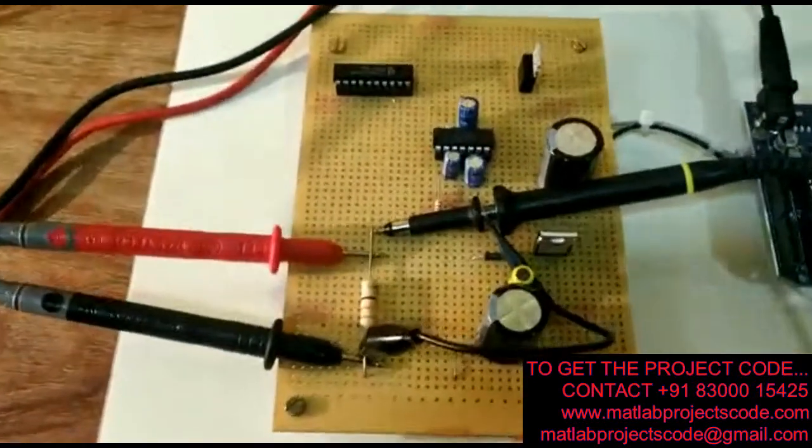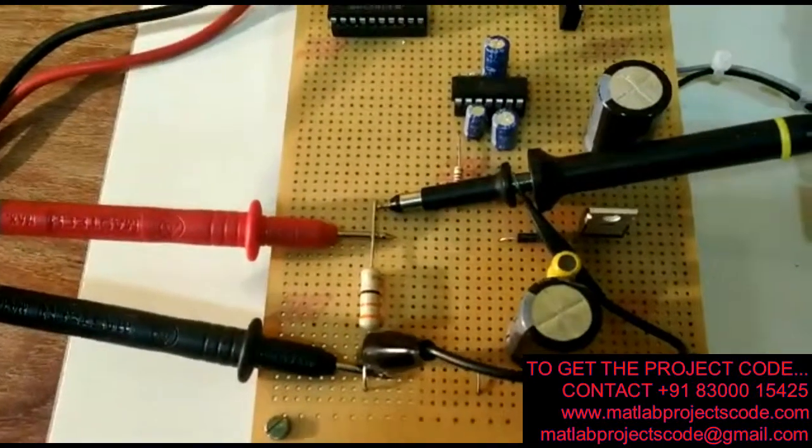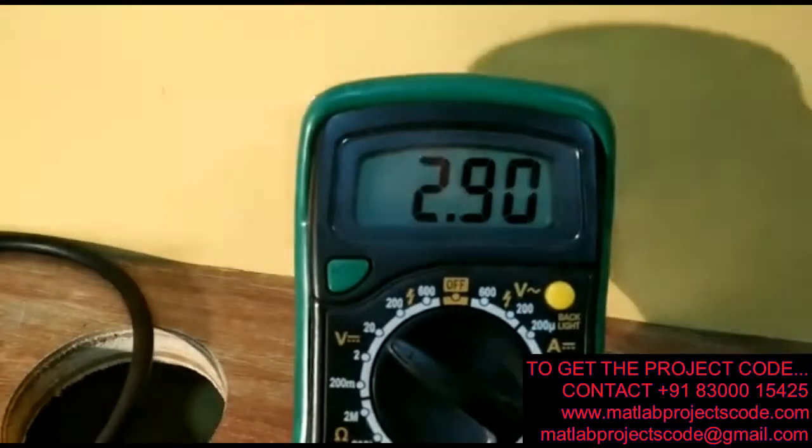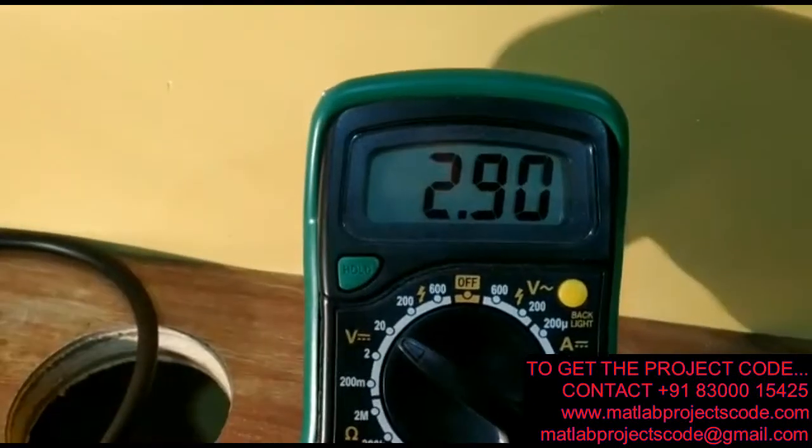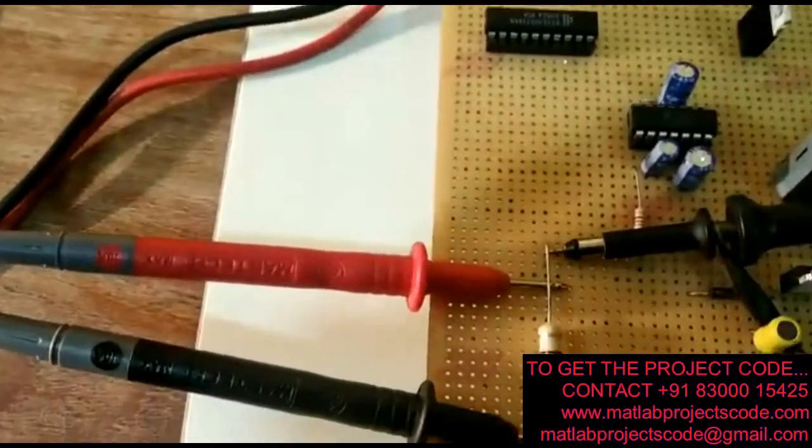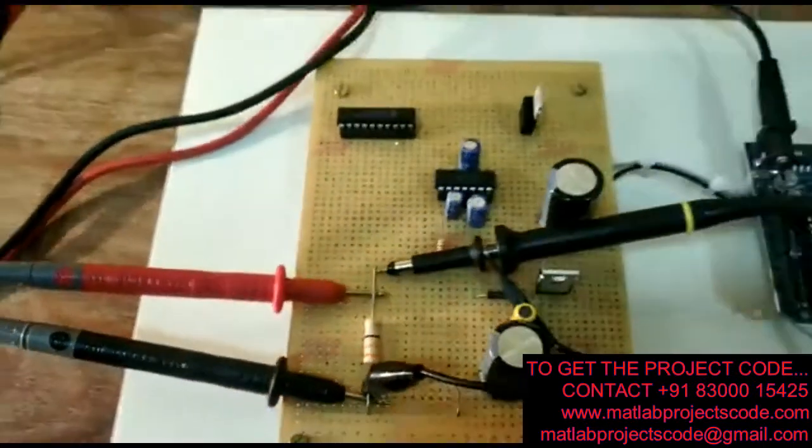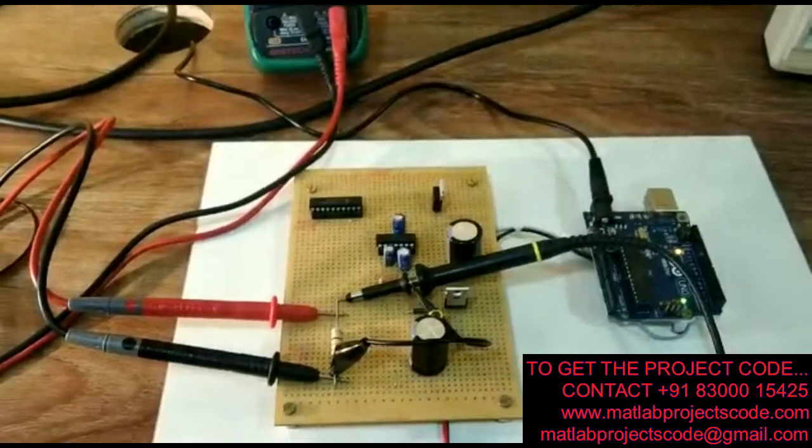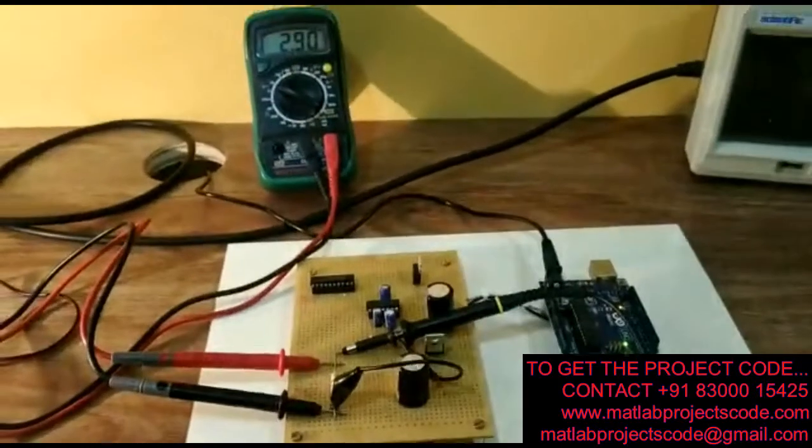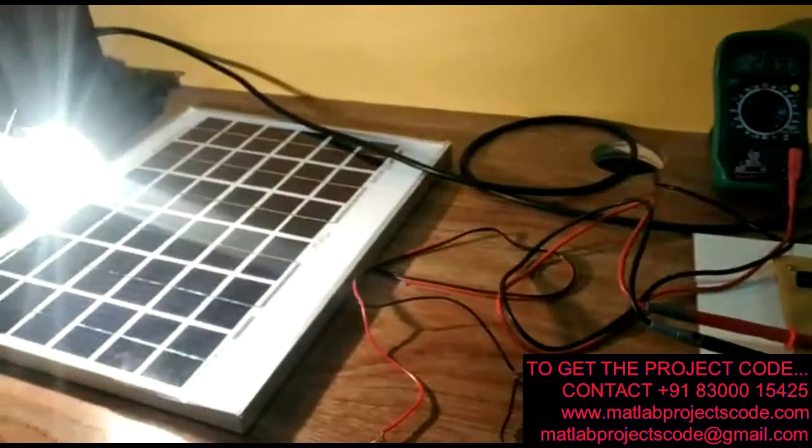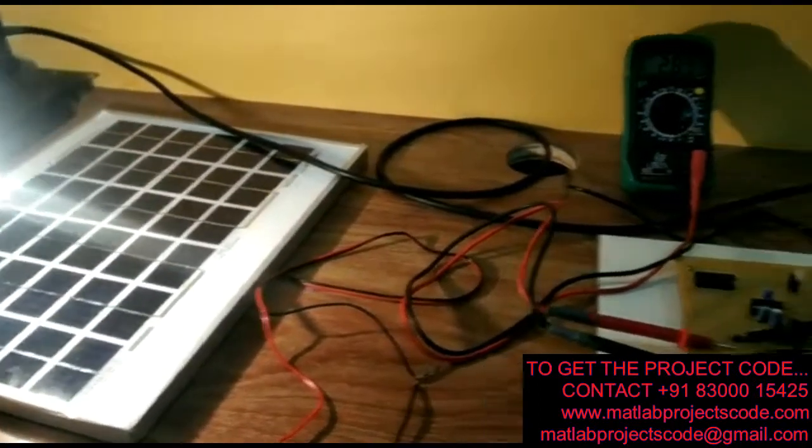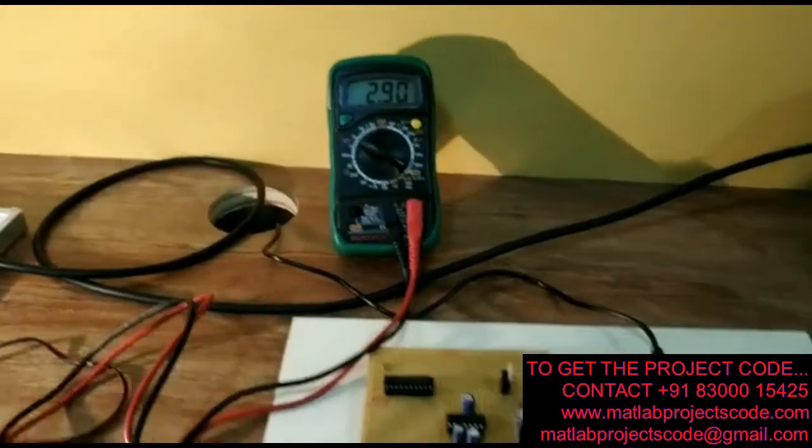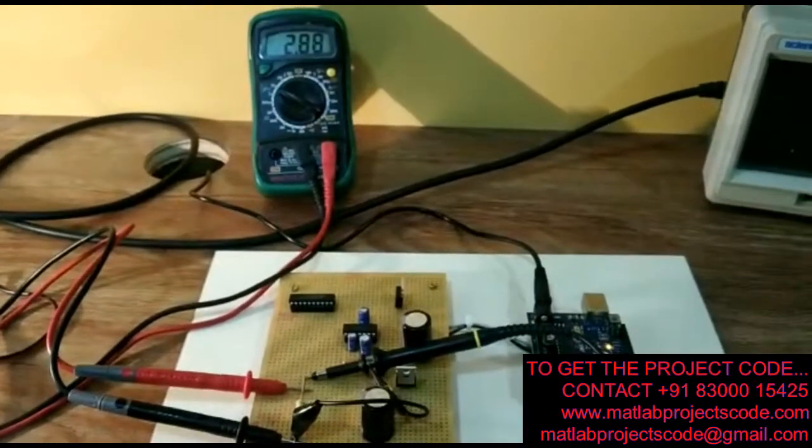The output voltage from the buck converter is 3 volts. Input is 12 volts from the solar panel and the output is 3 volts.